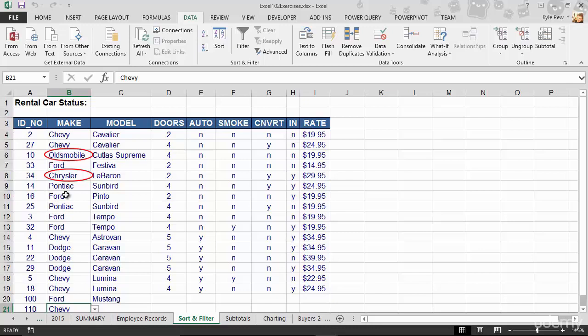Existing data. So not only can you validate new data that's coming into the system, but you can also jump into here and find any errors within existing data. So try this out. It's really simple. Data validation.